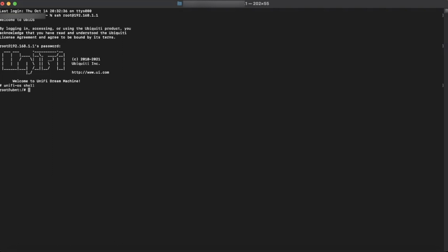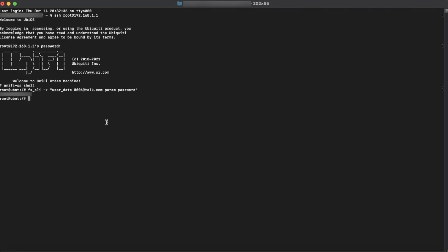you will type in fs underscore cli space dash x space quotation user underscore data space your extension number at talk.com space p-a-r-a-m space password in quotation and hit enter. You should then be presented with your password for your phone. Copy that password and now we can go back to the phone's interface.